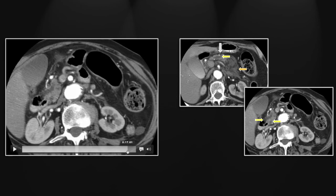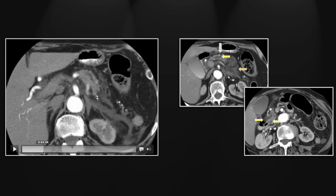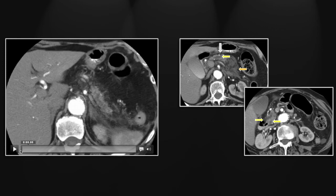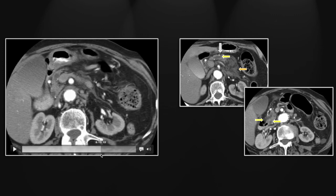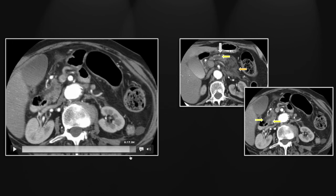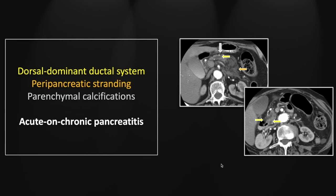Note as well the pancreatic parenchymal atrophy, the extensive ductal dilation, and the parenchymal calcifications consistent with chronic pancreatitis related to that ductal anatomy. So that is a case of acute on chronic pancreatitis related to a pancreas divisum.